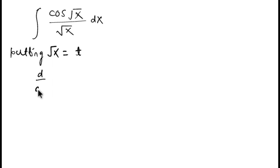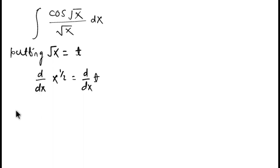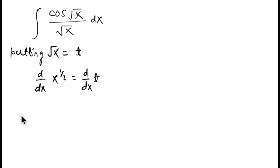d/dx of root x, root x we can write as x raised to power 1/2, and d/dx of t. Here we know d/dx of x to the power n is equal to n times x to the power n minus 1.